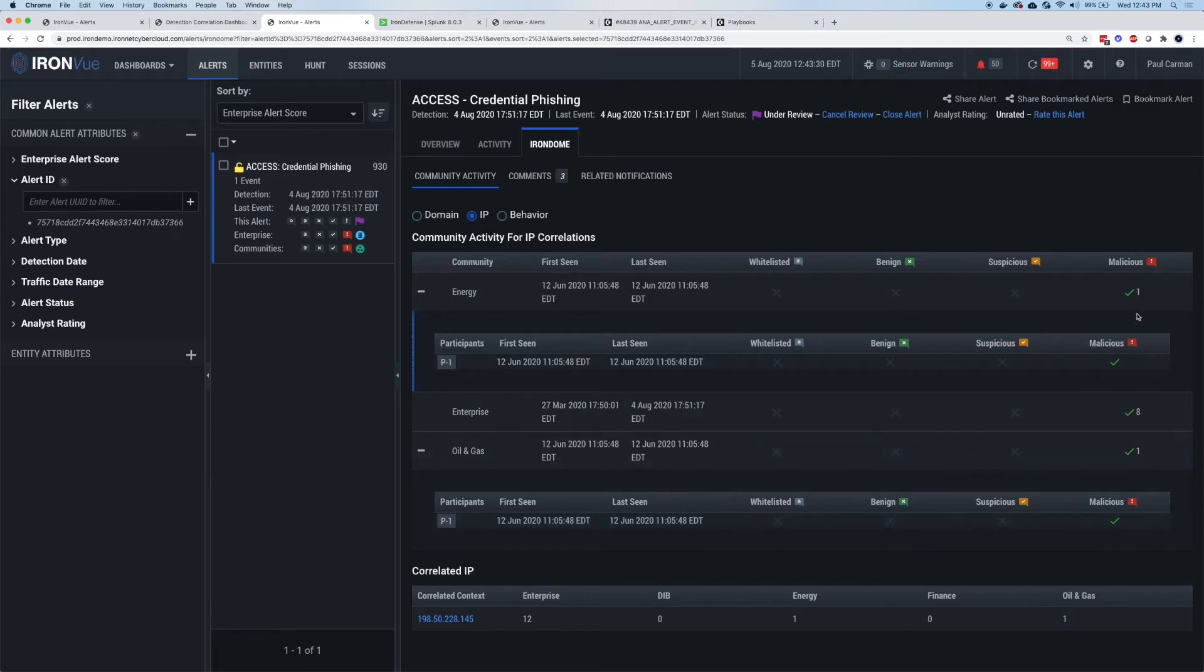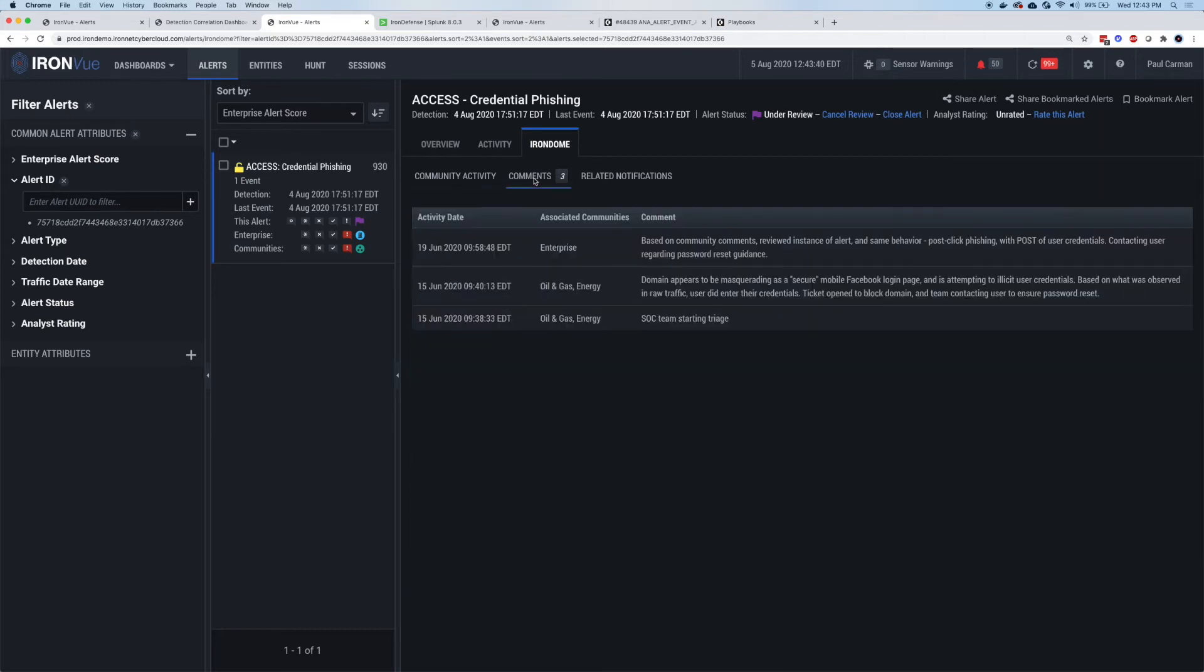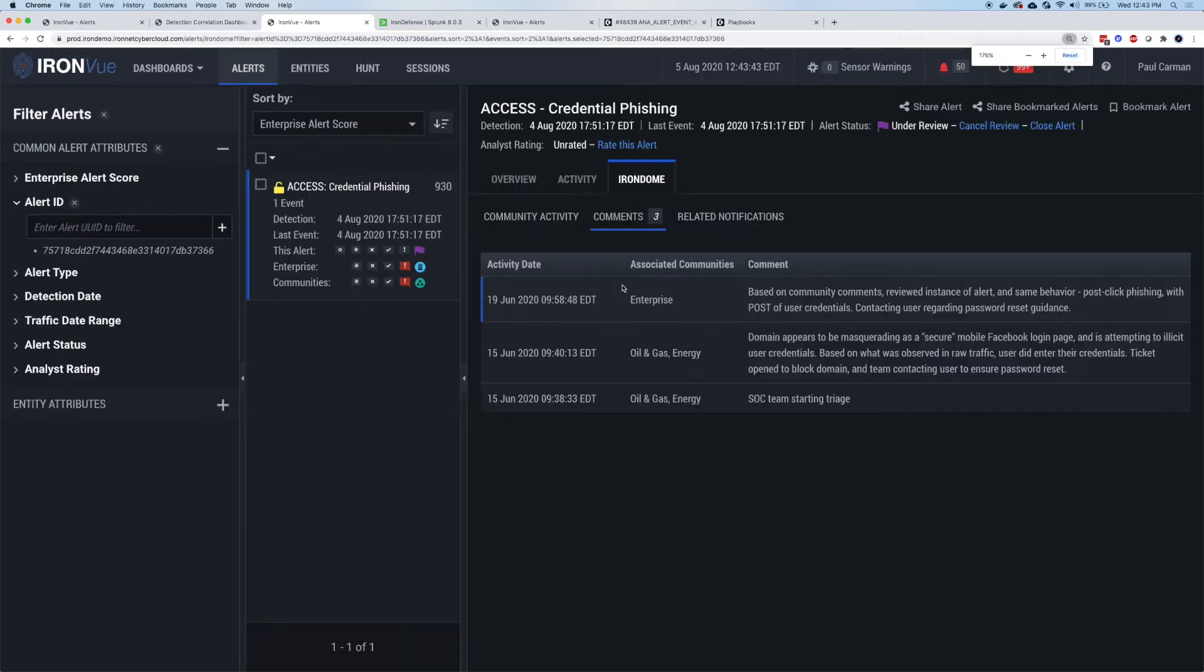If I go all the way to the right, I can see they've rated it as malicious. And they basically have had a head start to review, investigate and triage. They might even share findings.